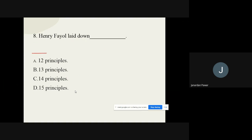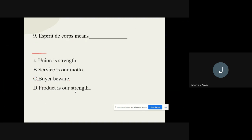Question number eight: Henry Fayol laid down how many principles? The options are: A) 12 principles, B) 13 principles, C) 14 principles, D) 15 principles. The correct option is 14 principles.